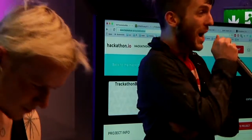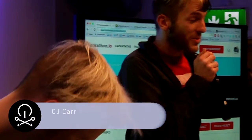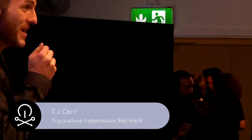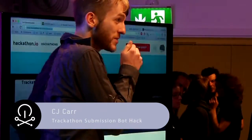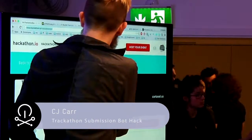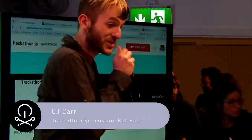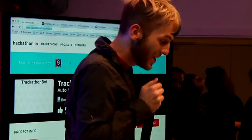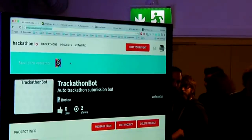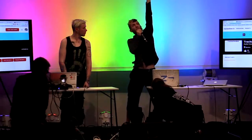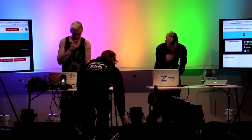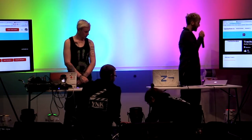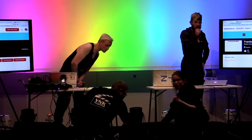Hello everyone. I'm here to share with you an exciting opportunity. I am Chief Chaos Officer and founder of TrackathonBot, and I am here to tell you hackers about the opportunities here at Music Tech Fest. I represent TrackathonBot, the auto-trackathon submission bot.